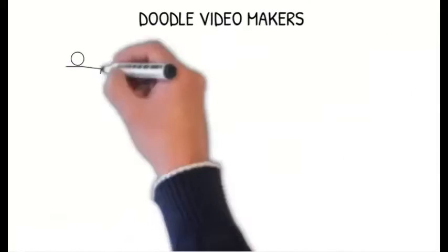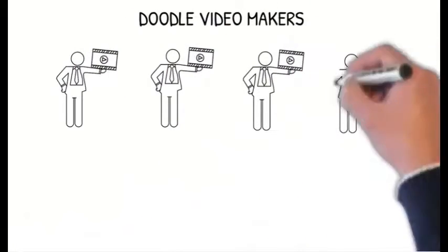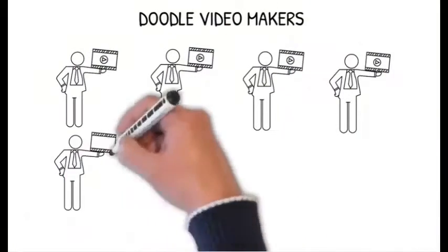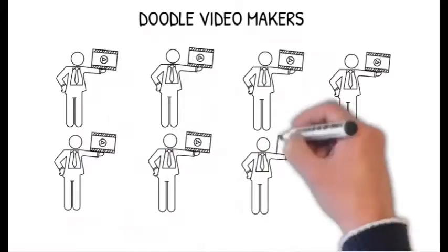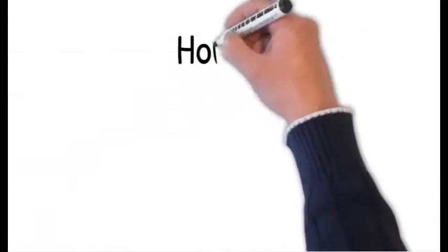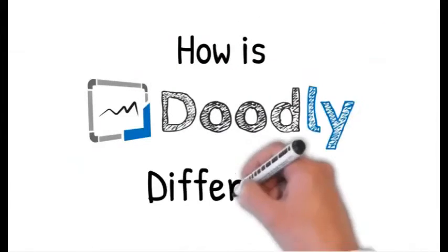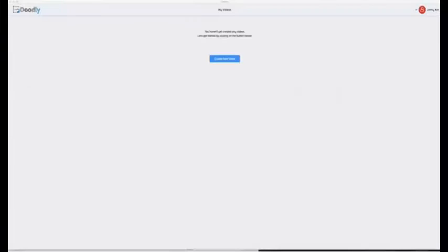But we knew that we'd have to overcome a lot of objections technically. You see there are a lot of these doodle video makers in the market and I know the first question you're going to ask is how is Doodly different than the others? So let's jump right in.